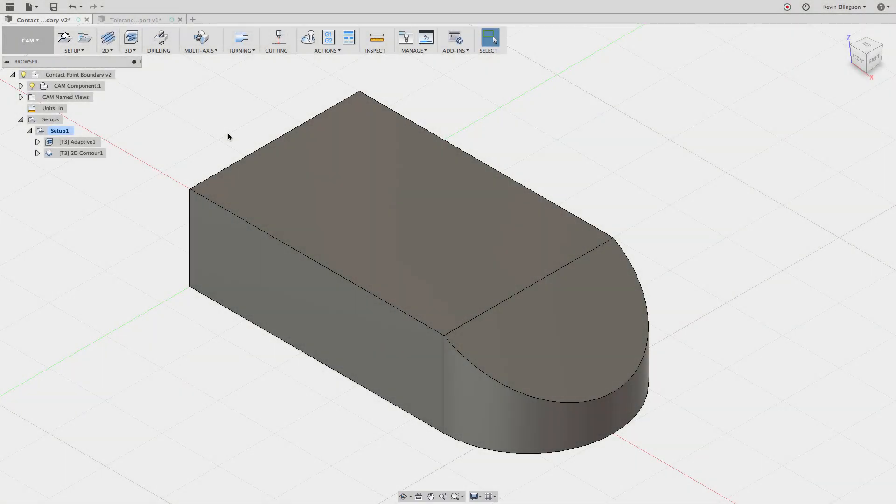Hi guys, Kevin from MechanicalAdvantage.com. I wanted to take a second to talk about 3D toolpath containment and how to easily and quickly get the exact results that you're looking for when you're doing 3D operations.